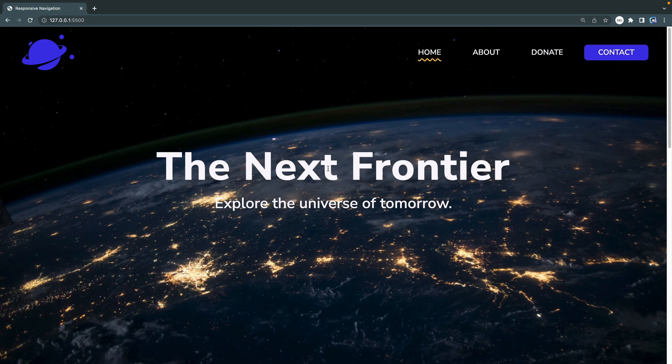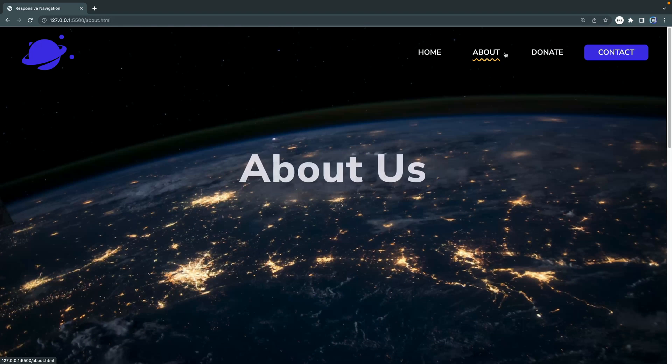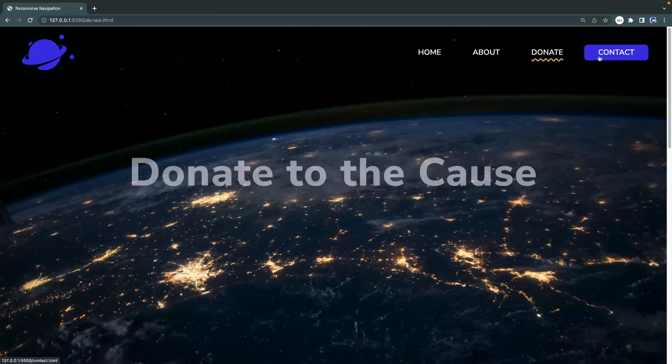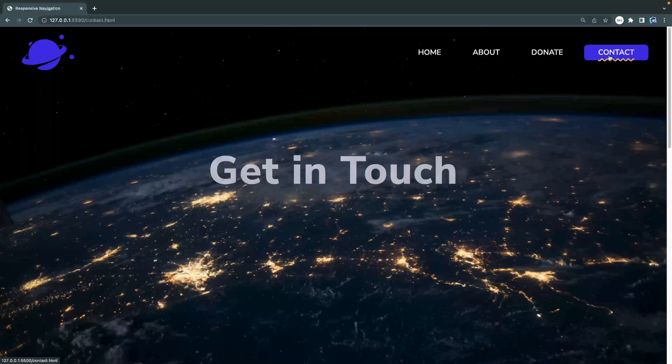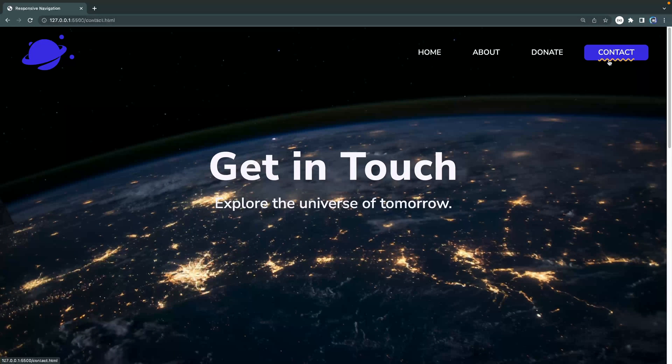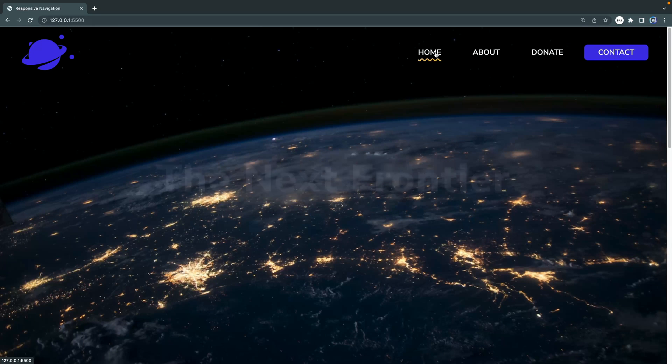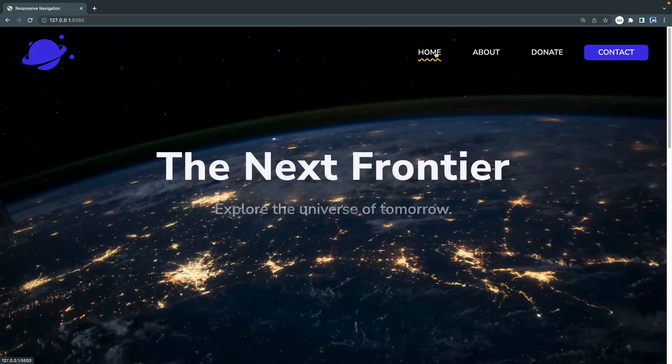Do you have a site like this where you want to show somebody which page they're currently viewing with some kind of visual indicator? Here I've got it on home, or if I go to the about page, or the donate page, or the contact page.